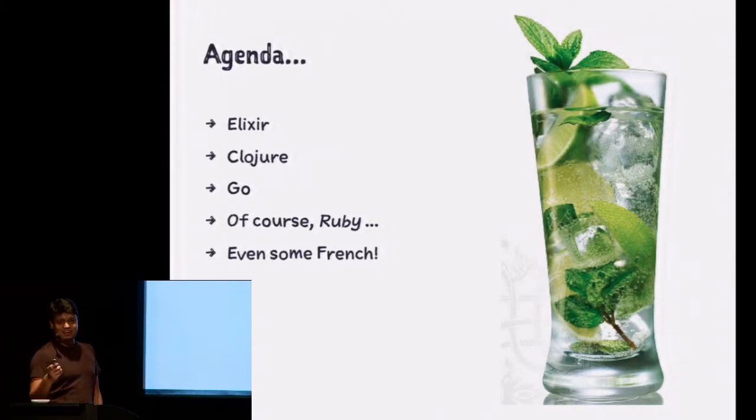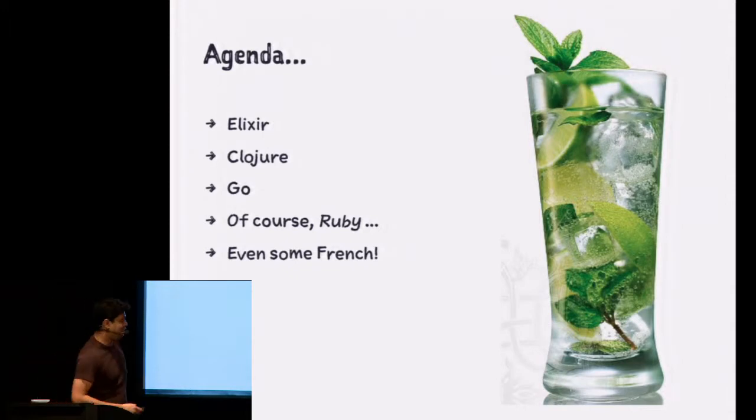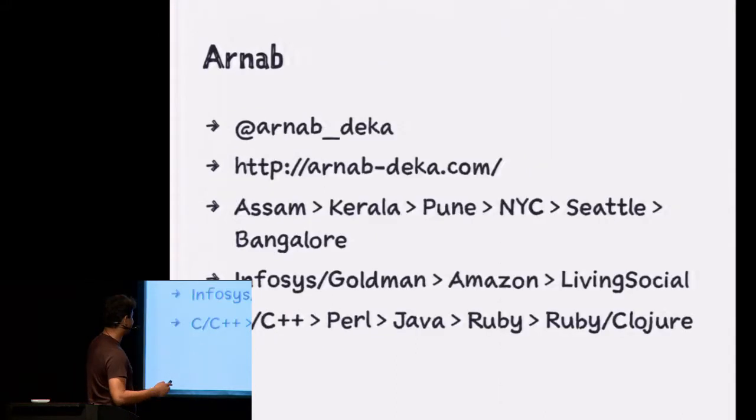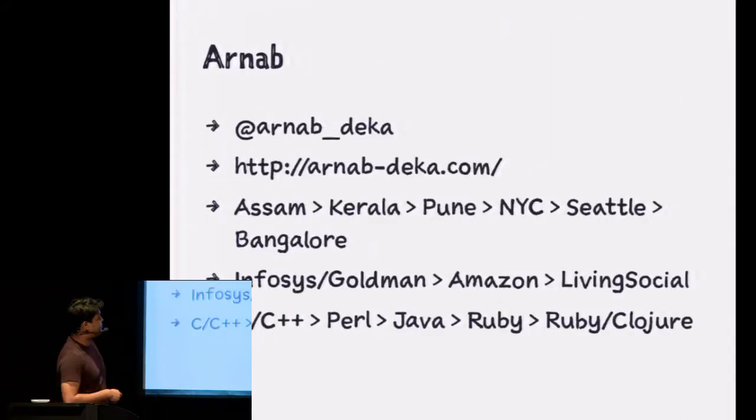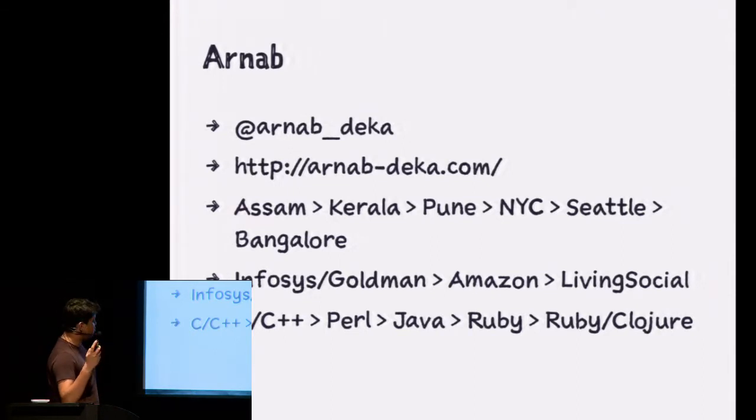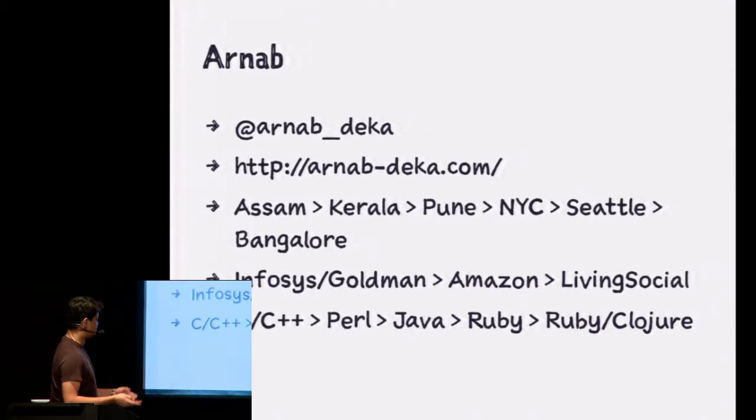Are there any Pascal fans here? I thought we were in France. Anyway, we're going to have no Pascal. This is a little bit about me. Mostly Ruby, I also do some Clojure, beginning to do more and more of Clojure.